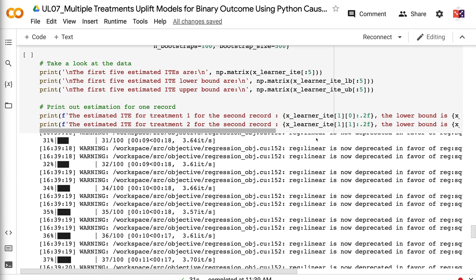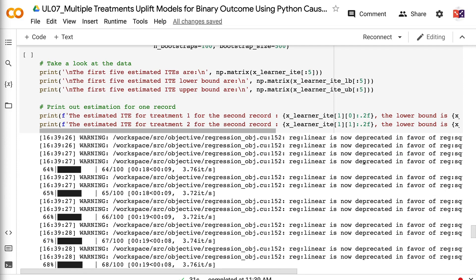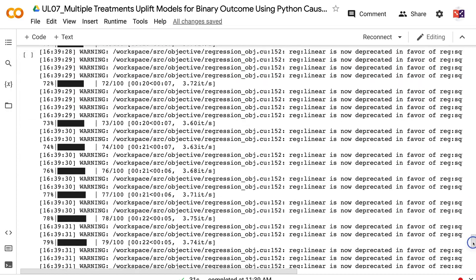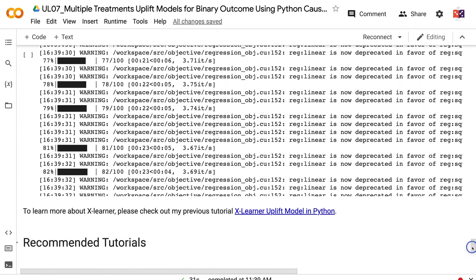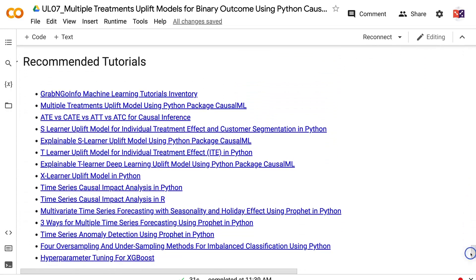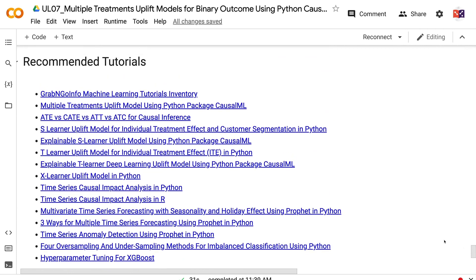If you have made it this far, you probably found the information in this tutorial helpful. Please click the like button and subscribe to the channel to get notified when I publish new videos. To learn more about uplift modeling, please click the YouTube playlist on the screen. Thank you for watching and see you in the next video.